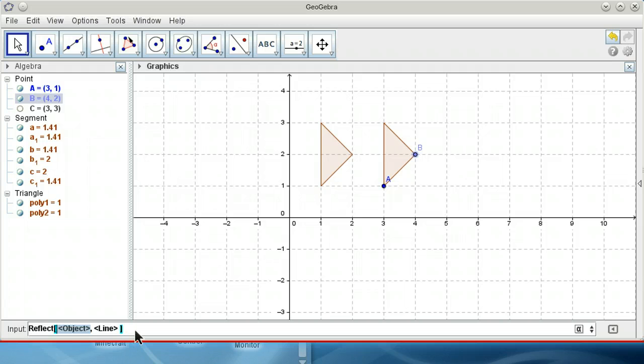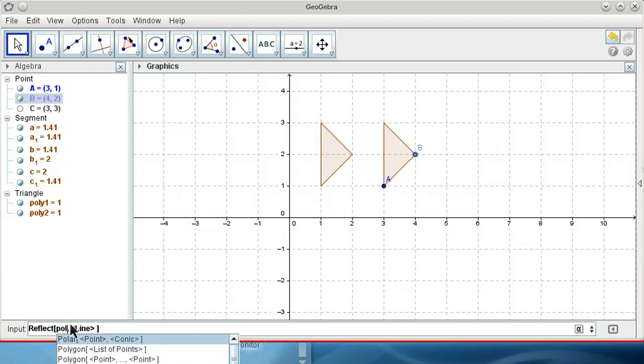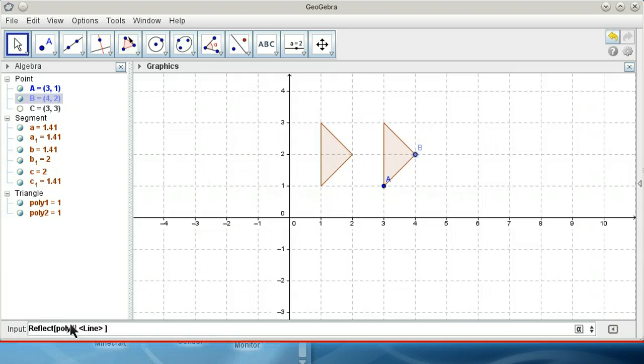Reflect line. It's poly1. Reflected on the y-axis.